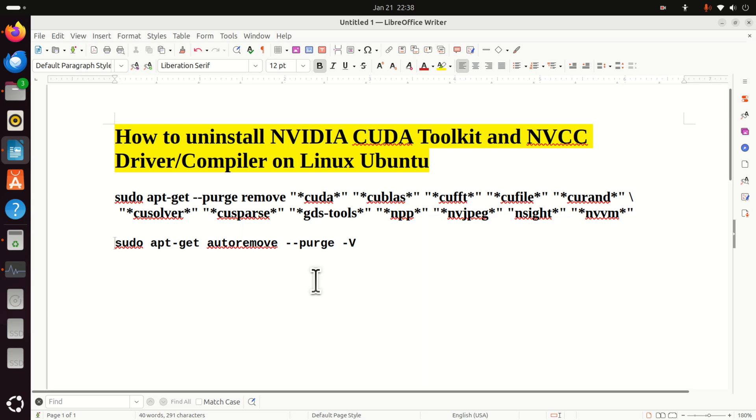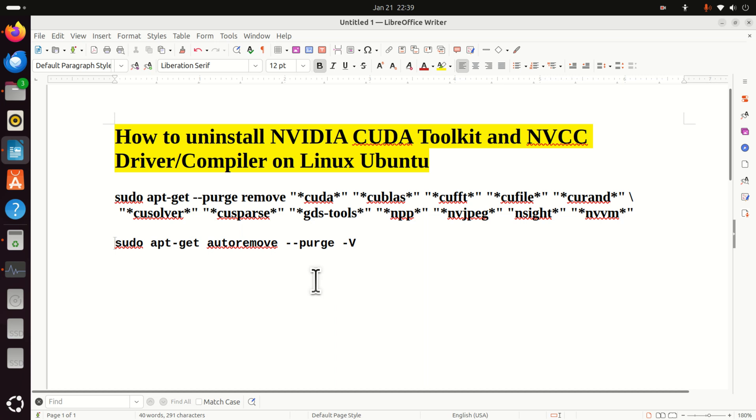For example, maybe you have the newest version of NVIDIA CUDA toolkit 12.6. However, to run a particular code or to compile a particular software, you need NVIDIA CUDA toolkit 11.6. That is, you need to downgrade NVIDIA CUDA toolkit. For that purpose, you would like to completely uninstall CUDA toolkit.